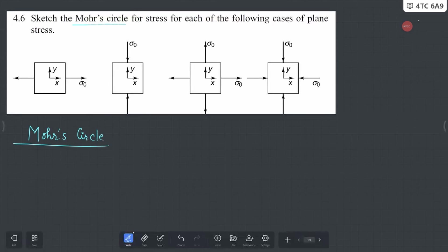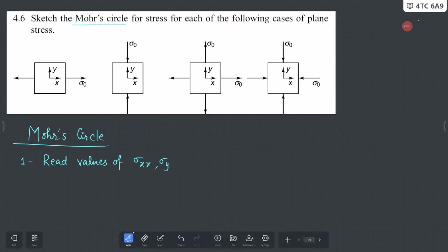There are a few steps that we need to follow for Mohr circle. Step one is that we should be able to read the right values of stresses. What are those three stresses? We have σxx, σyy, and τxy.